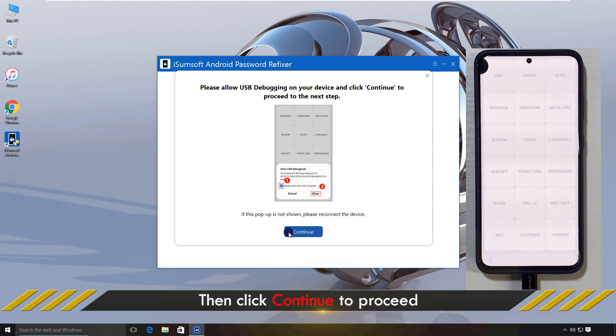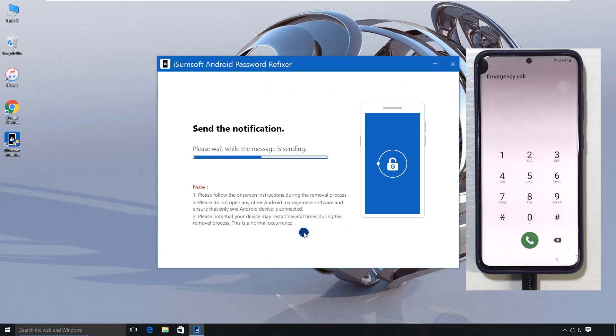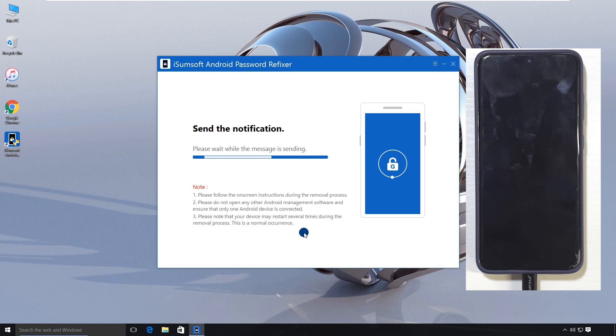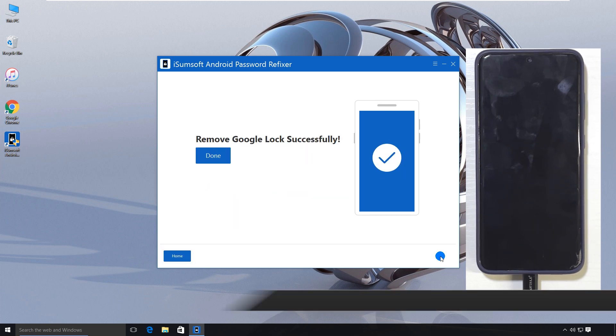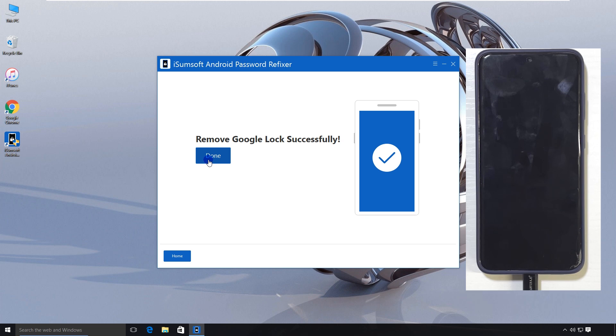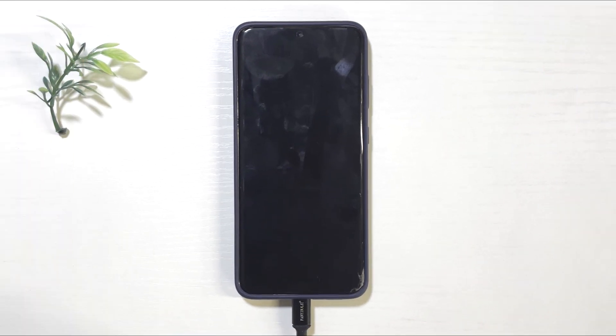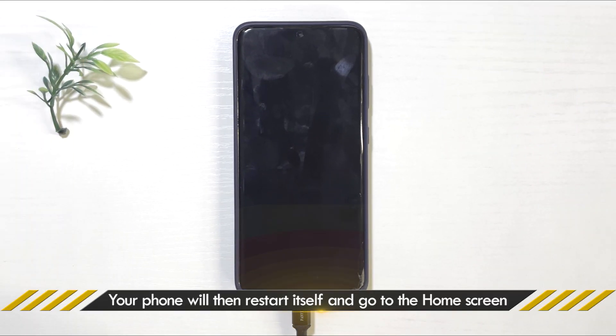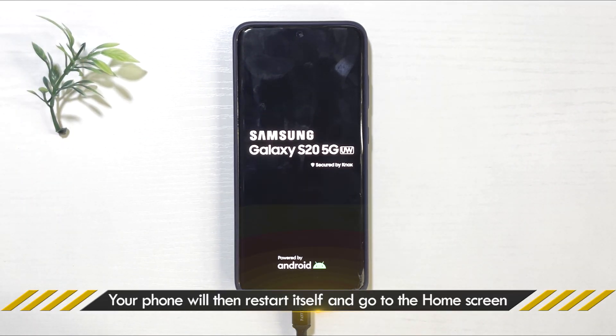When finished, click Continue. The software will then start bypassing the FRP on your Samsung phone. FRP bypass was successful. Your Samsung phone will automatically reboot and go straight to the home screen.